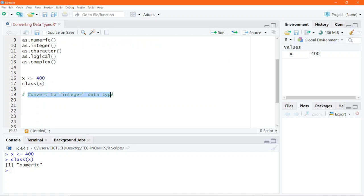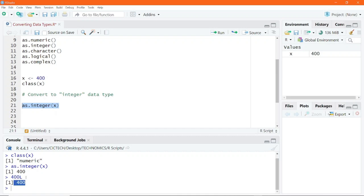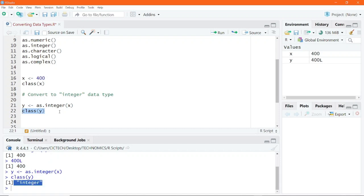So if I want to convert the variable x — which has the numeric data type of 400 — to integer, I simply pass x into the as.integer function. Now if I execute this code we get 400. Remember that writing 400 with the suffix L is also an integer data type, so there is no visible difference. I save this conversion to a new variable y. Using the class function on y, I end up getting the result to be integer. So the conversion was successfully done.